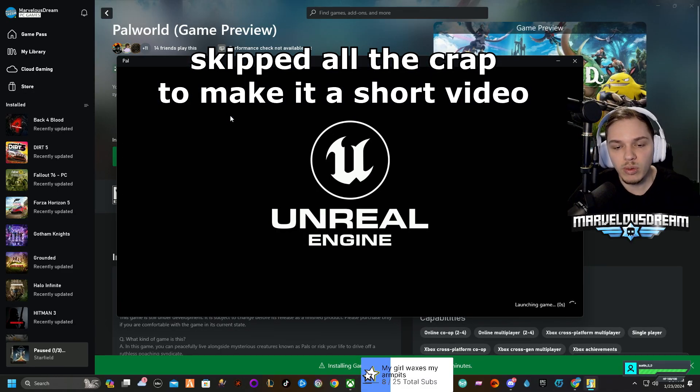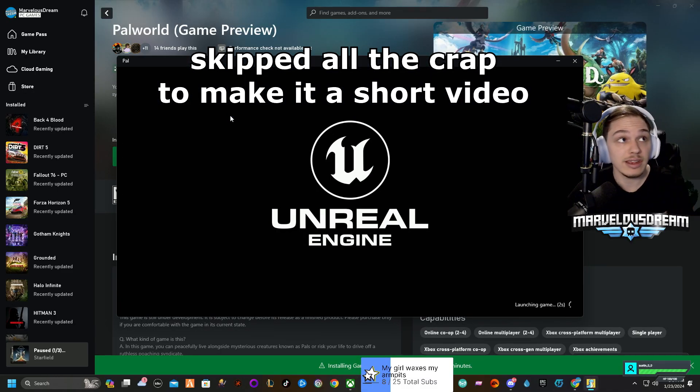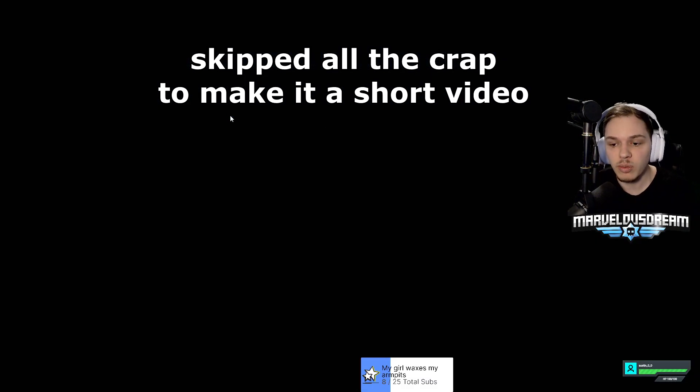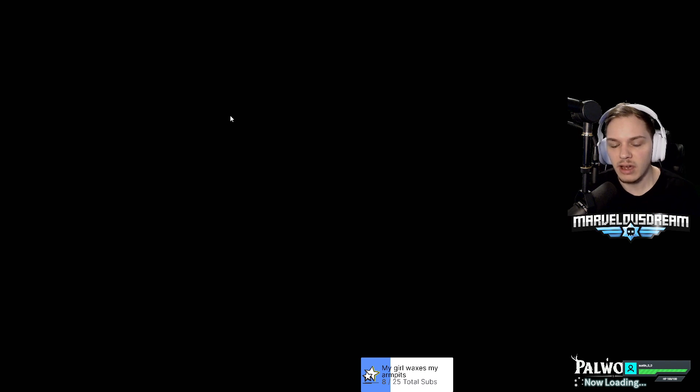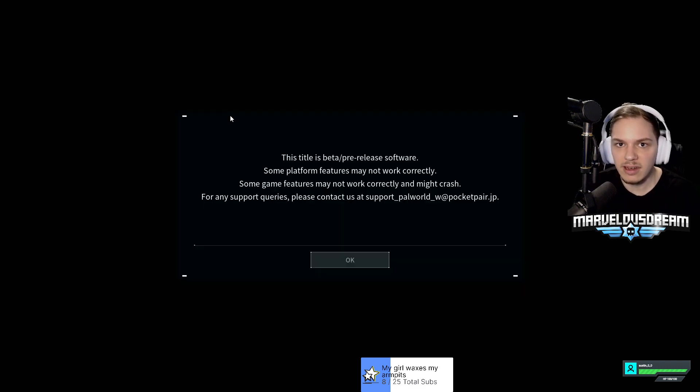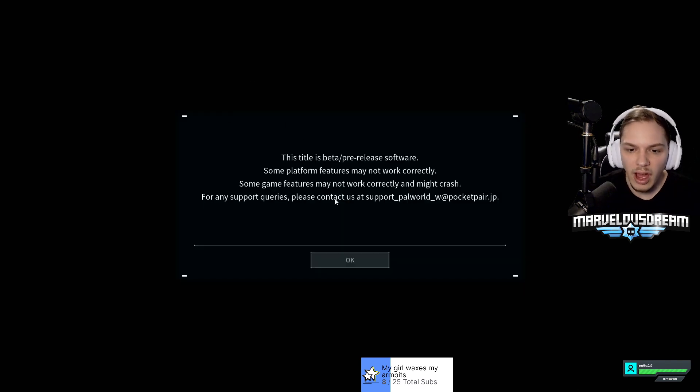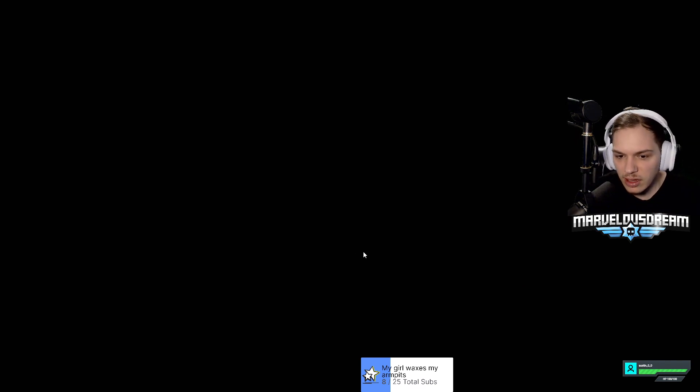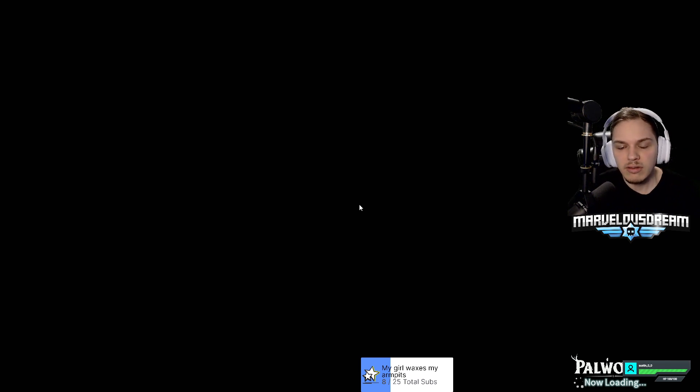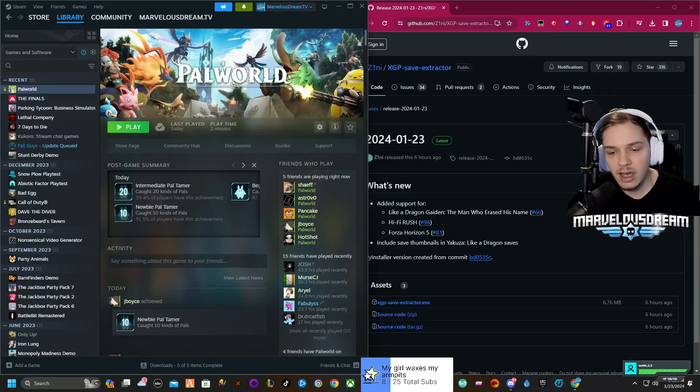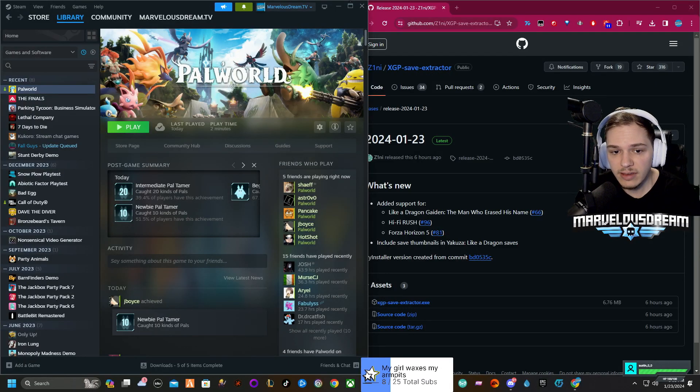If you have saved data that you want to get, like a single player session that you want to go over to Xbox, from Xbox to Steam, it's not as easy as you thought, but it's also not that hard. That's what I'm going to show you today real quick.